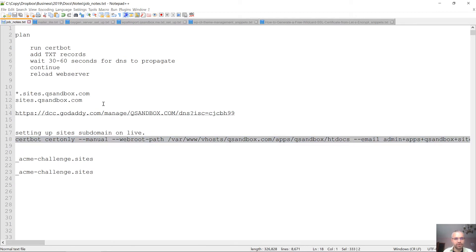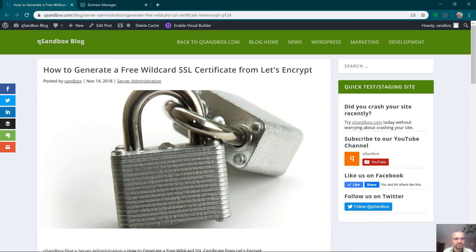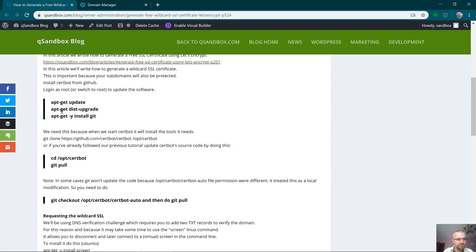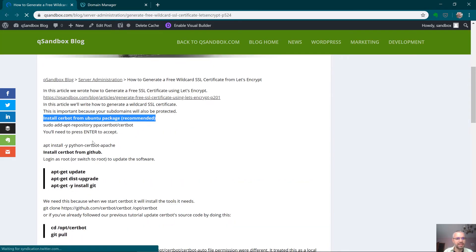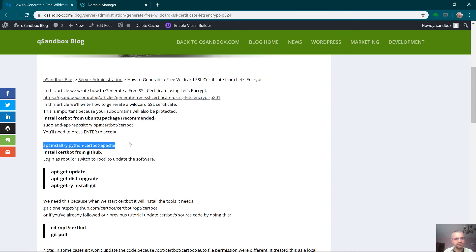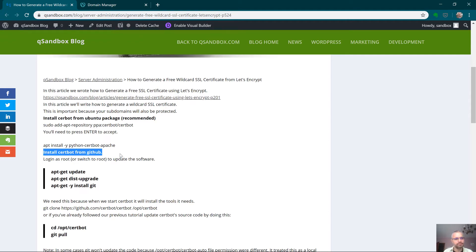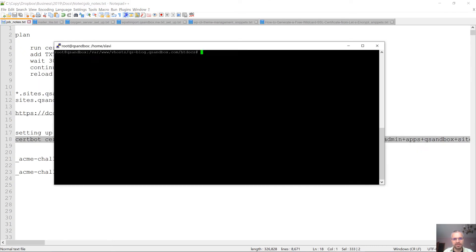By the way, I've installed certbot as a package. To install it, you run: apt install python-certbot-apache, or you can pull the latest version from GitHub. Let's run it — I'm logged in as root.